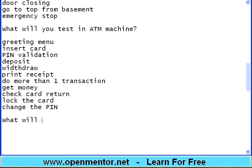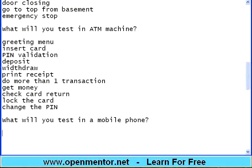Let me ask you another question: what will you test in a mobile phone? Take it from me — testing is based on your analytical ability. If you are able to split the tasks into various permutations and combinations, testing is done right there. Every principle of software has been derived from basic mathematics and science. So I am just tuning your mind to get feature by feature in everything.